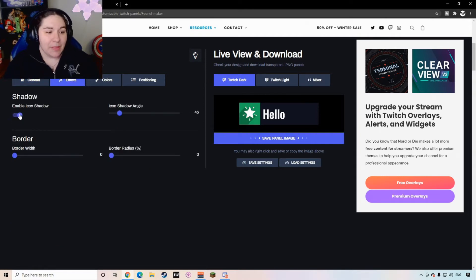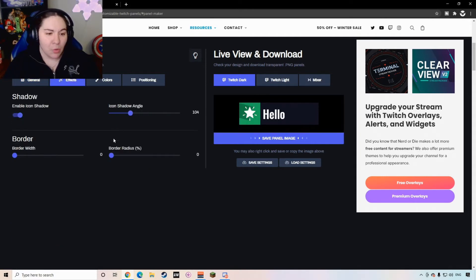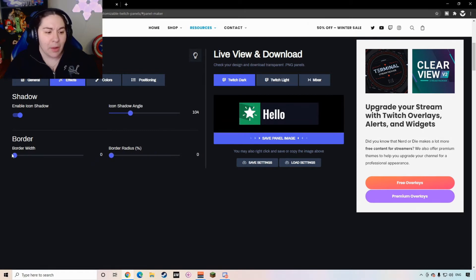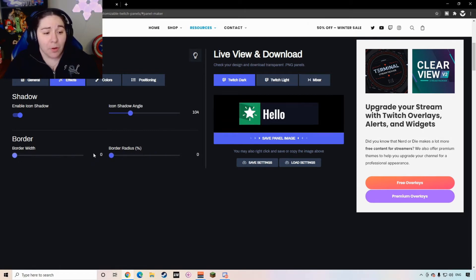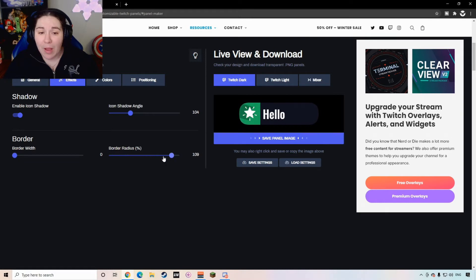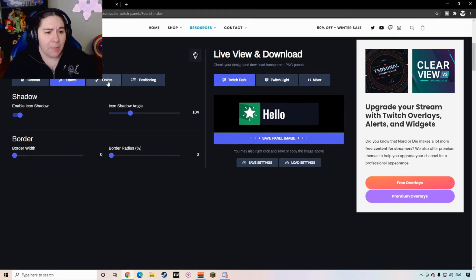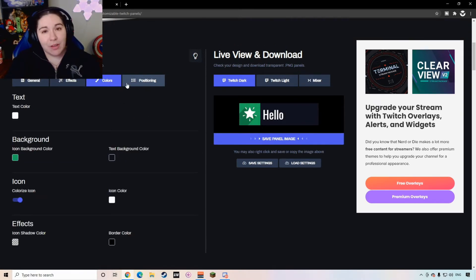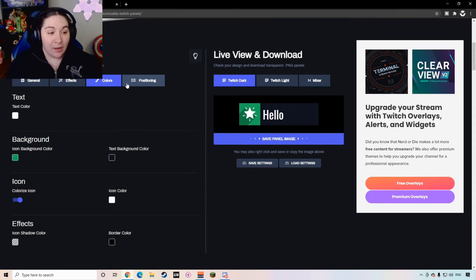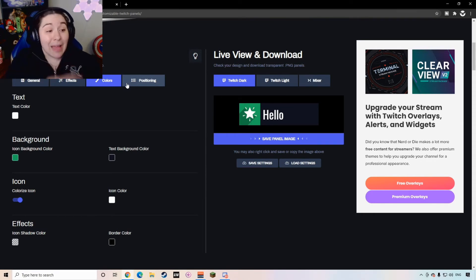Next, you can change up the shadowing if you want some shadowing, which I think is really cool. Once again, you guys can kind of play around with this. You can change up the borders, you can see that you can make more of a rounded shape or you can keep it the rectangular shape.